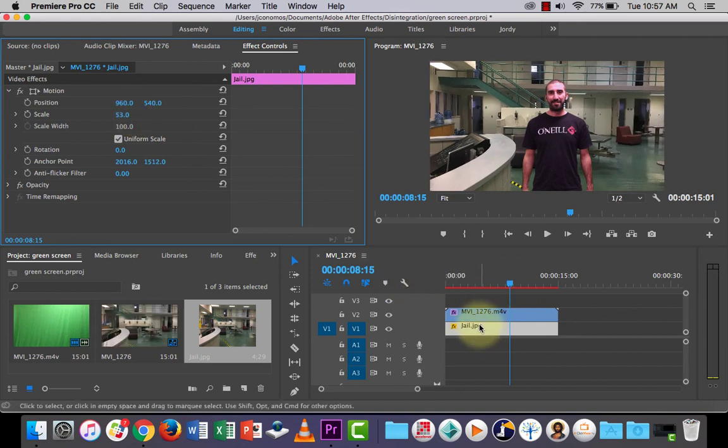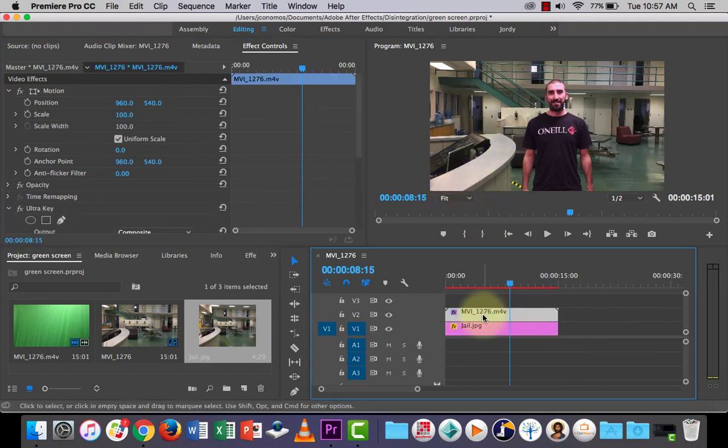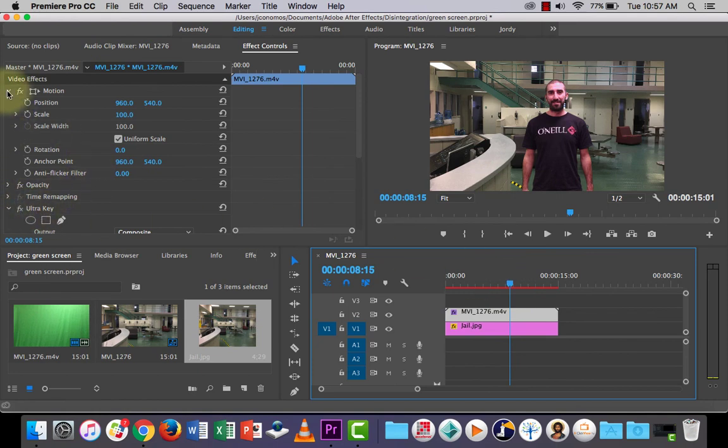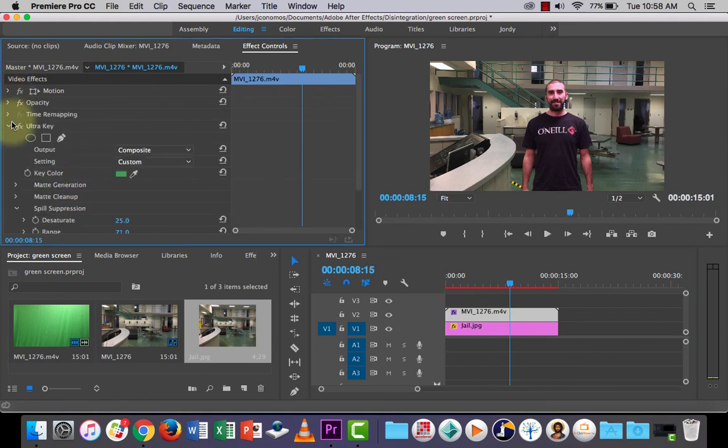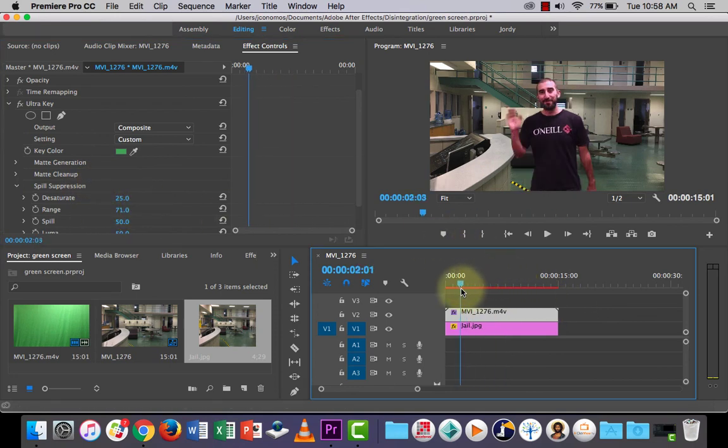Sometimes when you put the JPEG on, you will notice that you'll see some streaks from the green screen still. If that happens, you can go back into your movie clip and then you can go back into your ultra key effect and you can keep playing around with some of those settings until you get it right.